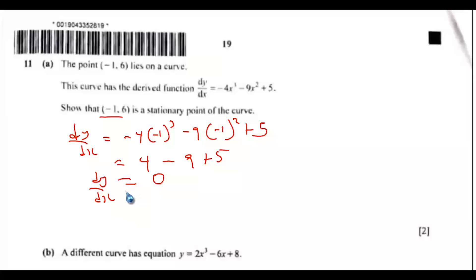So since the dy/dx equals 0, that means this point is a stationary point of the curve.